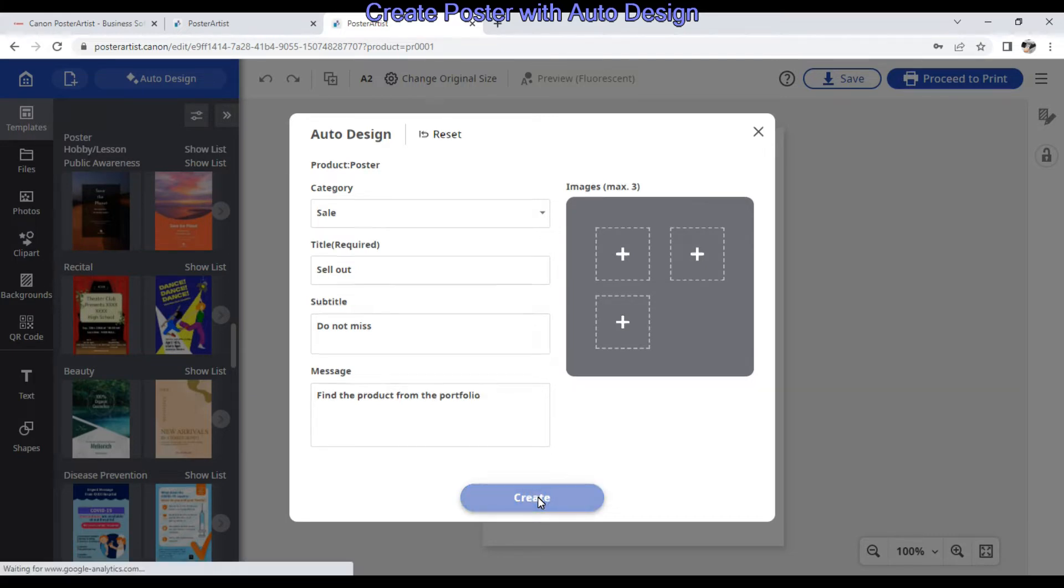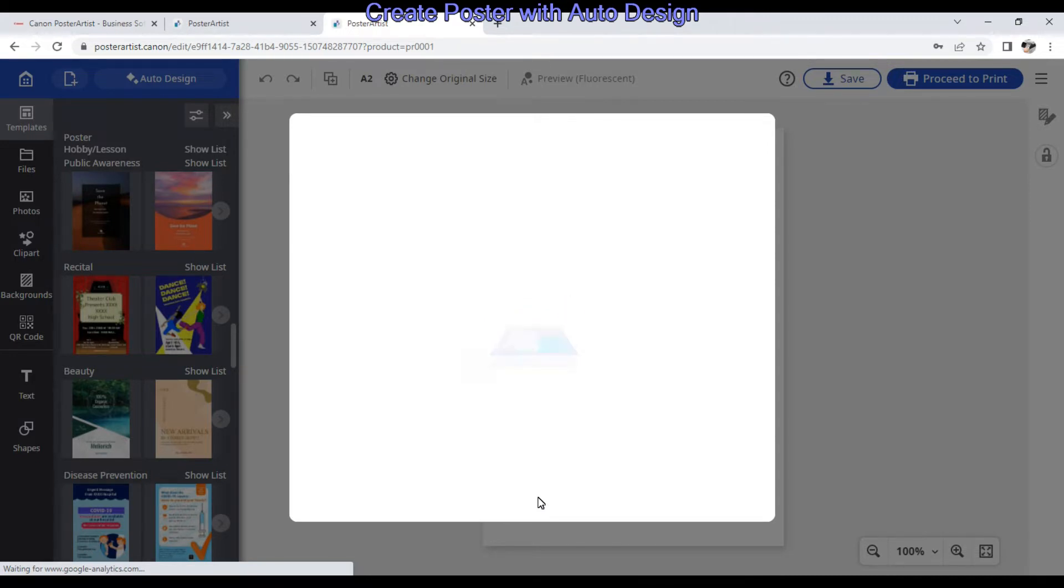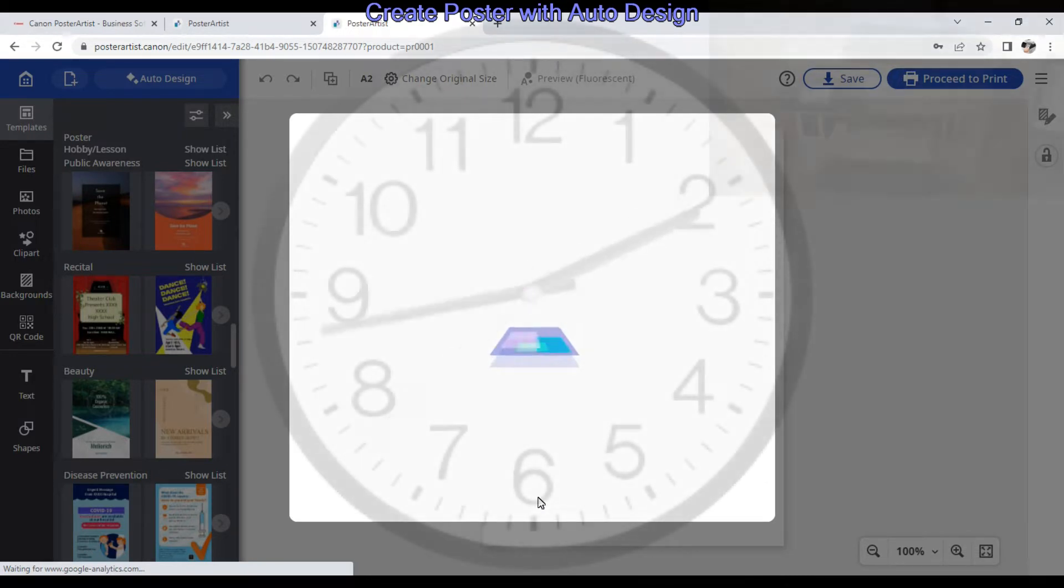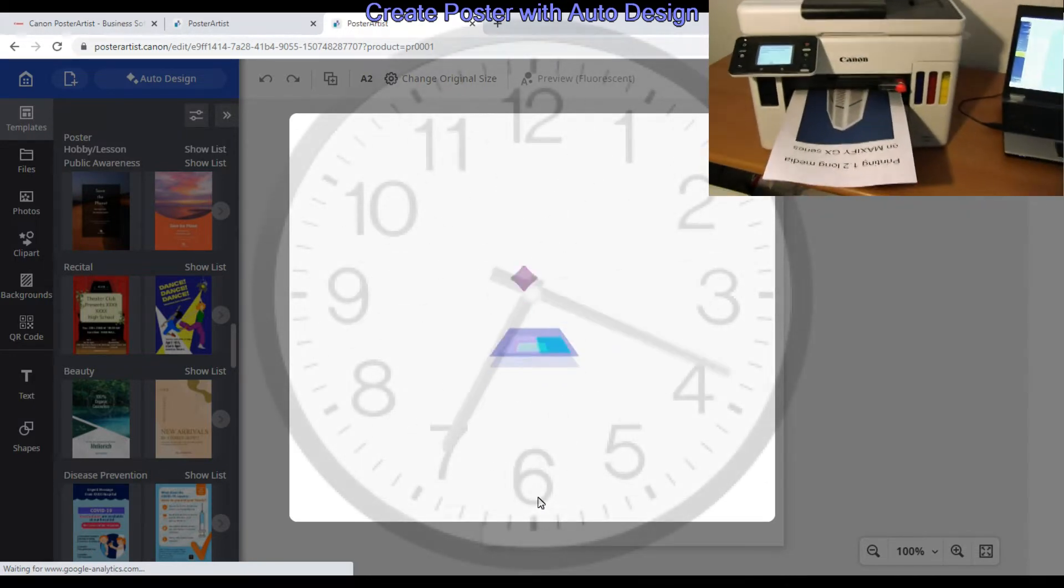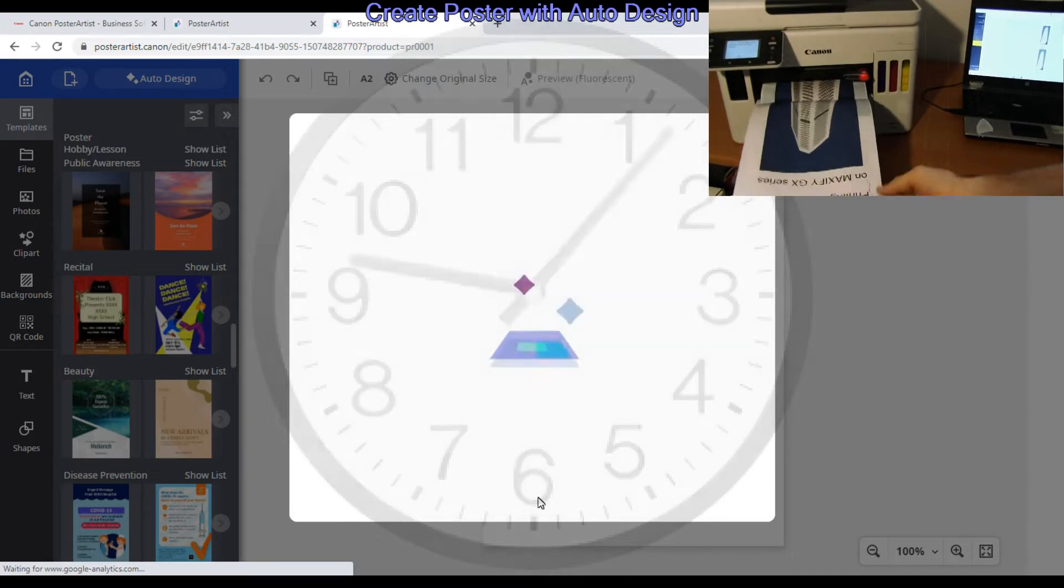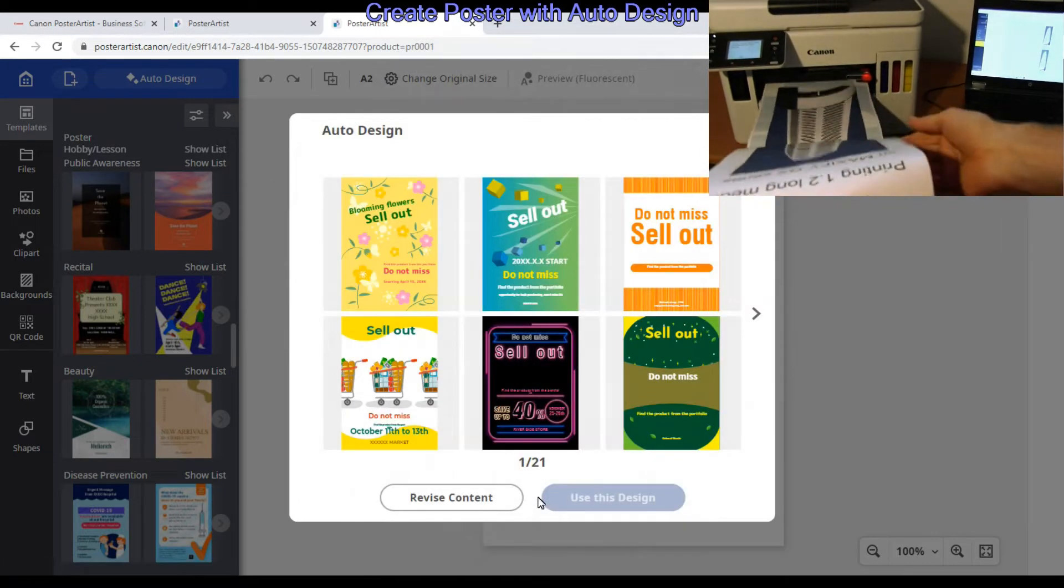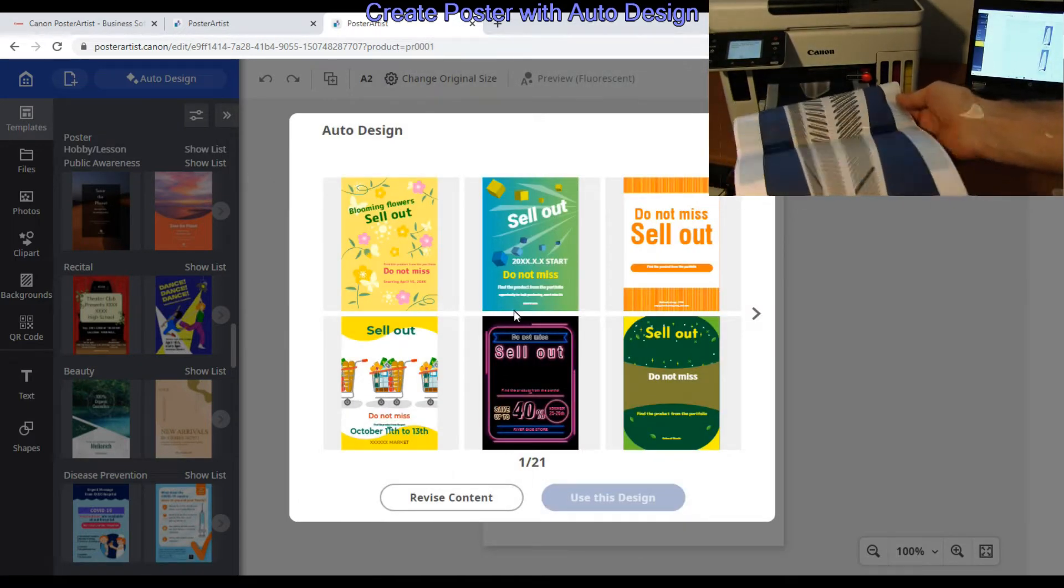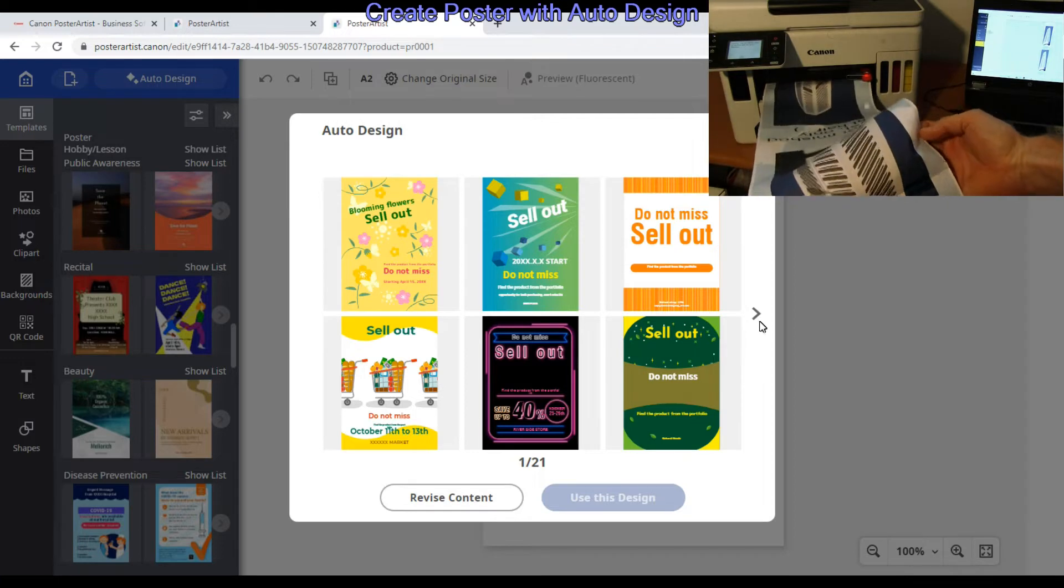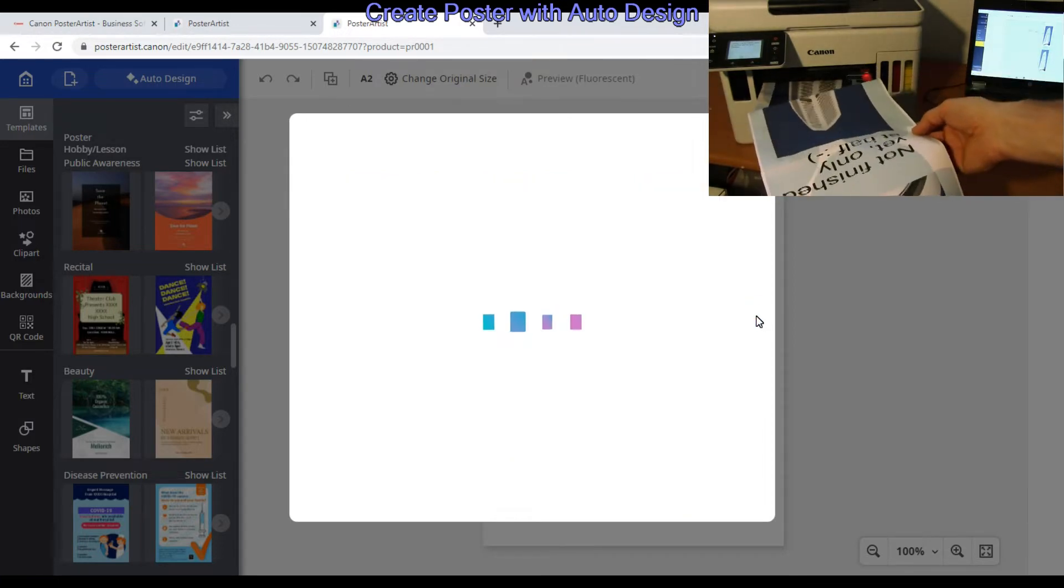In one of my videos I have used the Windows-only version of downloadable Poster Artist Lite when I was printing a 1.2 meter banner, and you'll find it in the upper right corner of the screen.